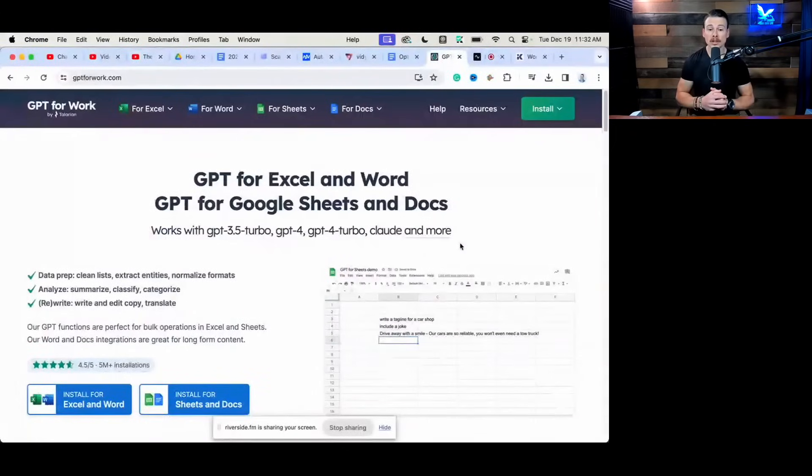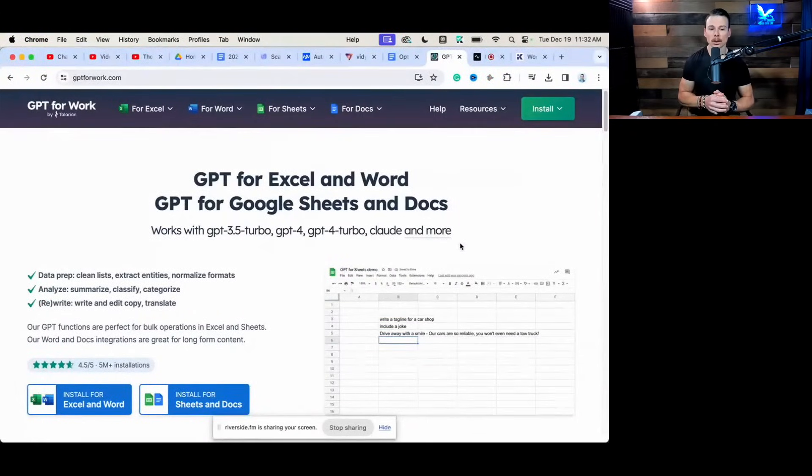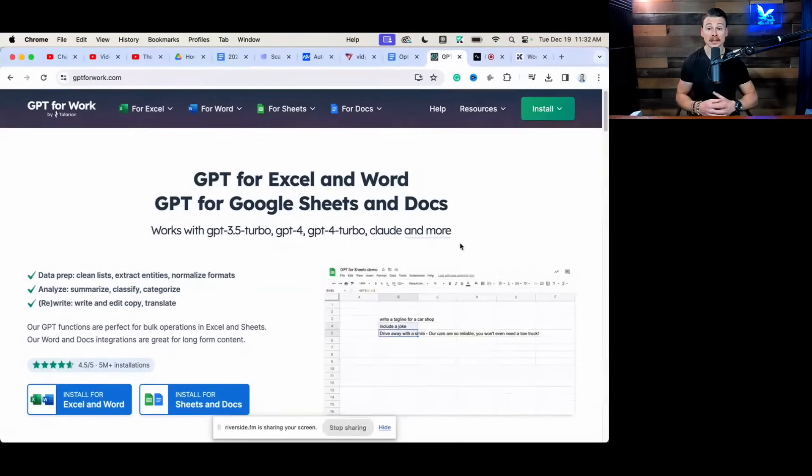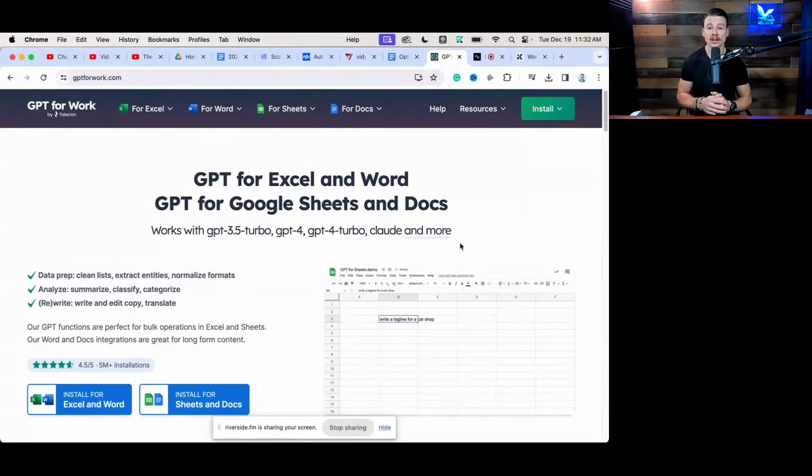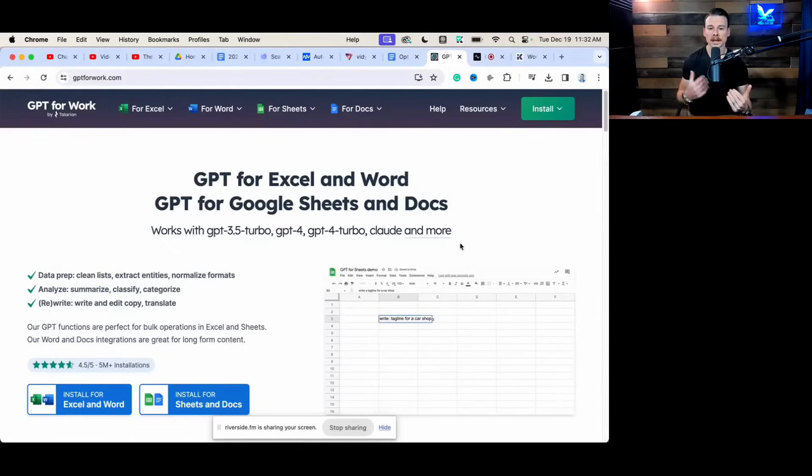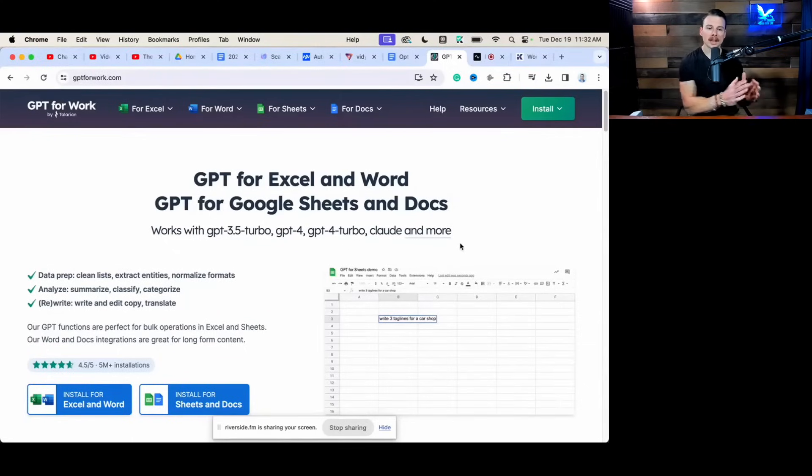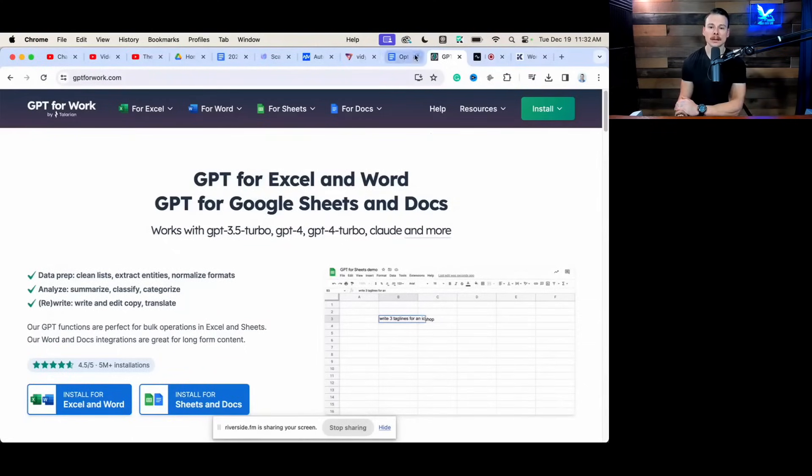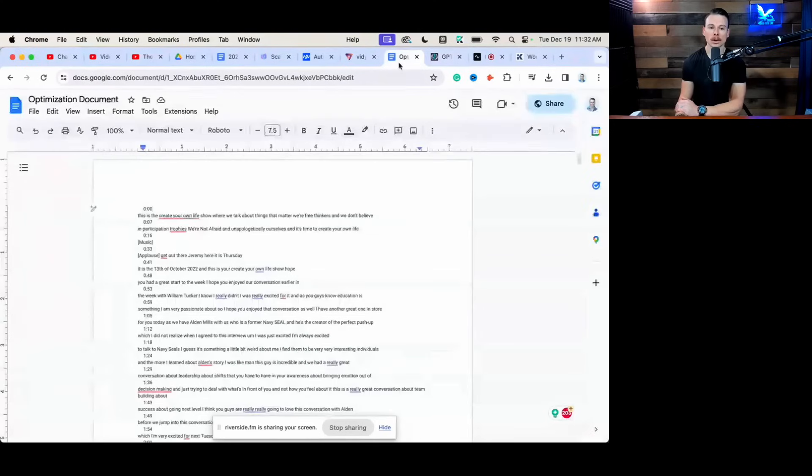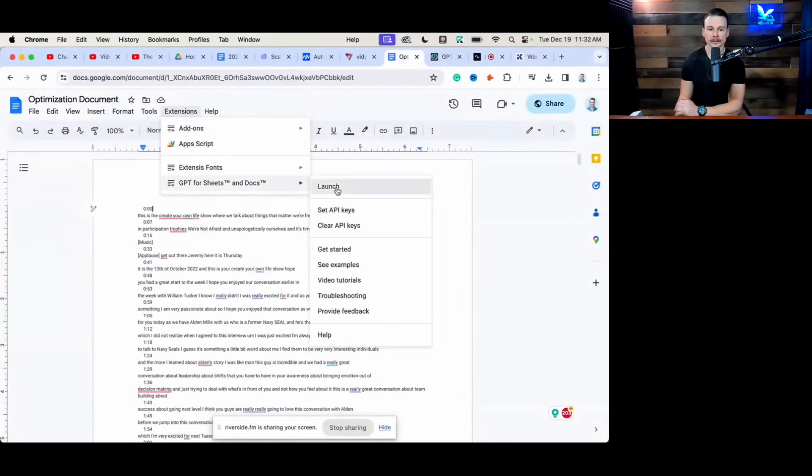This tool is called GPT for Excel and Word, or GPT for Sheets and Docs. I use it as an extension for Google Drive, and what this helps me to do is put an entire transcript into a document like this one, open up the extension.